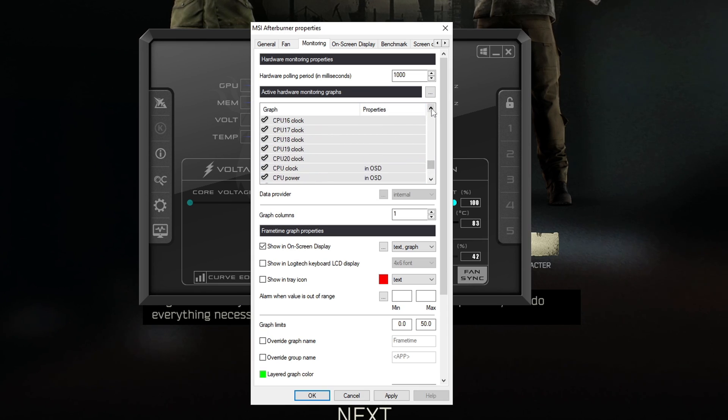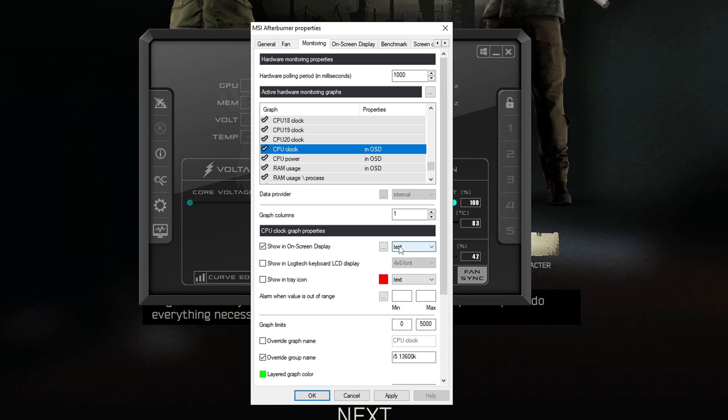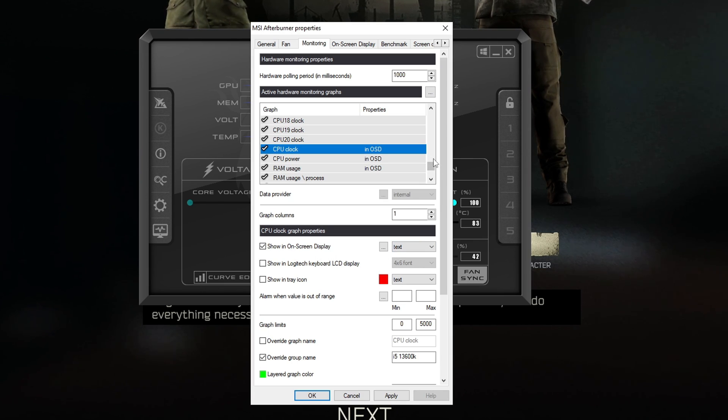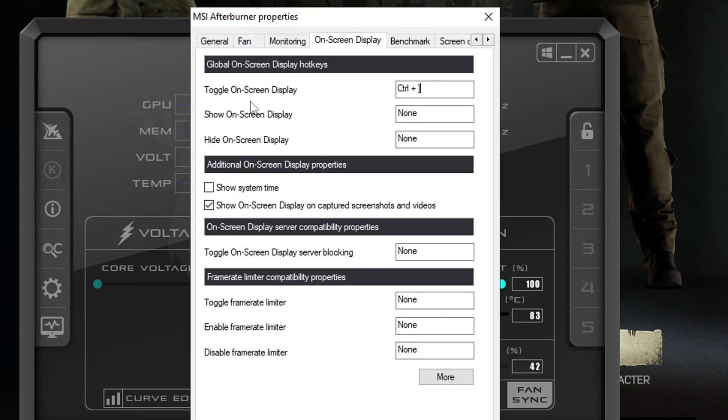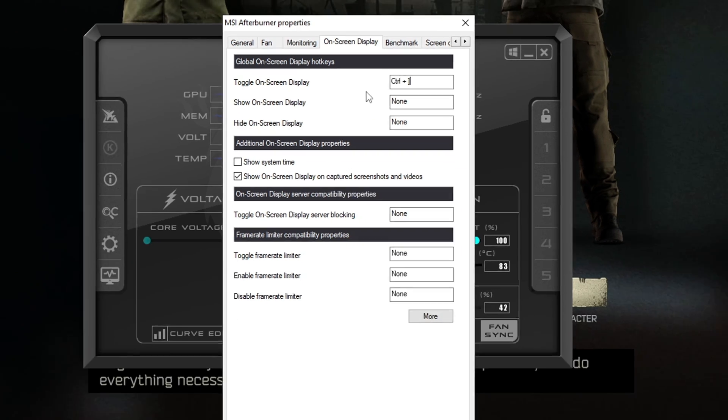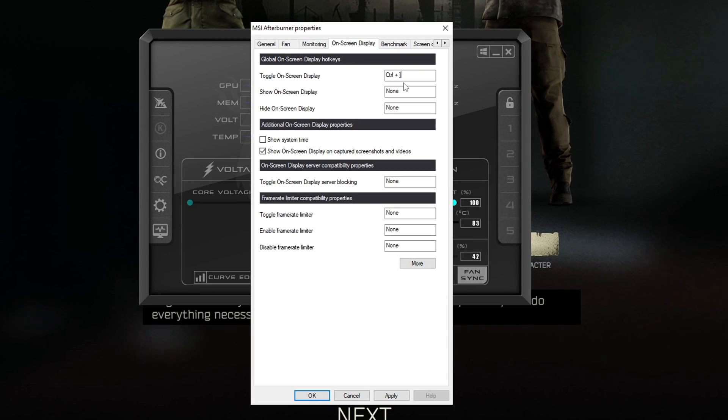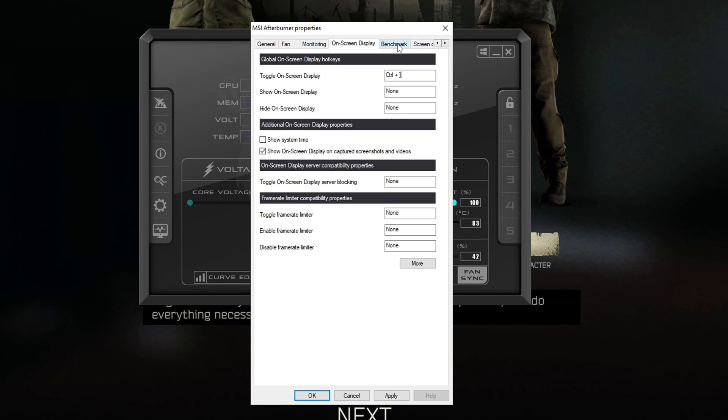And now if you have everything set up properly like I do with everything tracked in the on-screen display you should be able to then activate it. To do so you go to the on-screen display portion. Go to the toggle on-screen display option and select whatever bind works best for you. Once that's set you'll need to close the settings tab before you're actually able to toggle it.